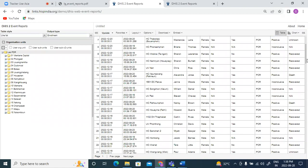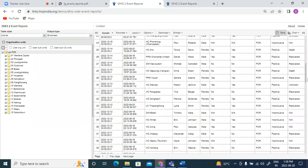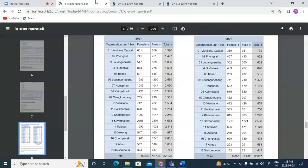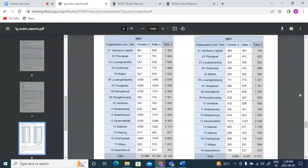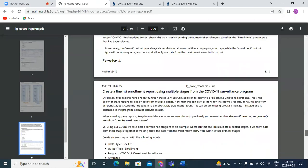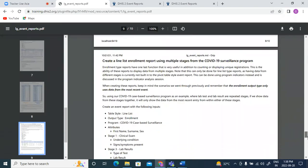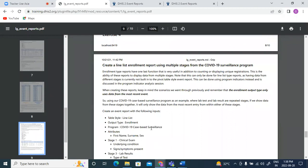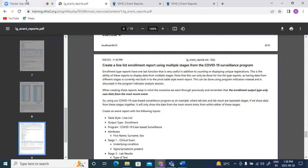So if this is okay now you could move back to the learner's guide and exercise four, which is the last exercise for this session. You can practice creating a line list enrollment report by selecting multiple stages. We'll give you 10 minutes to complete this line list and then we'll just do a quick revision for the event report session.